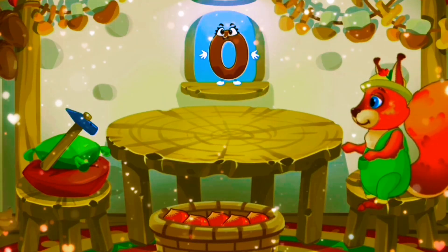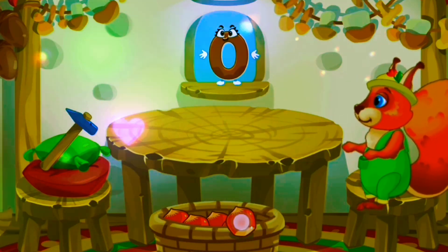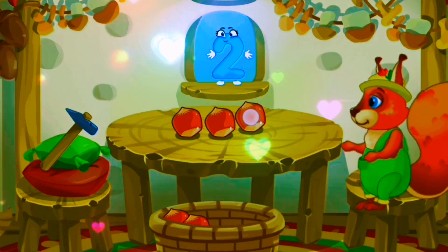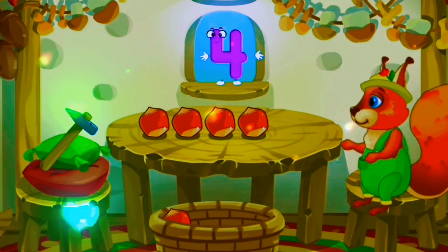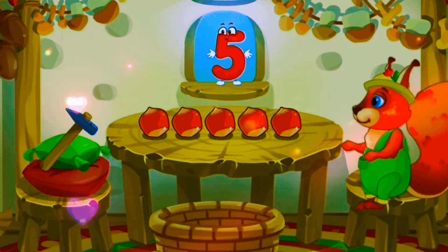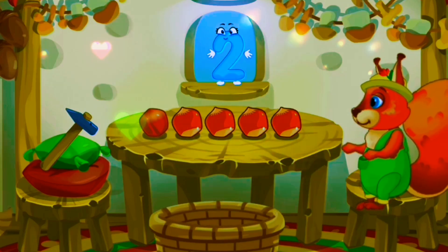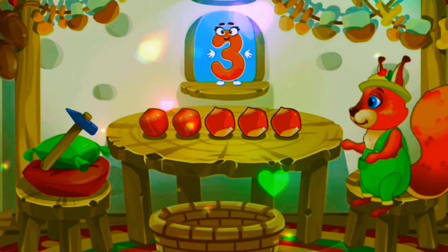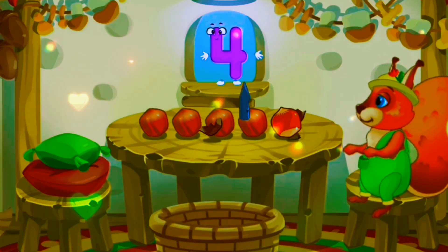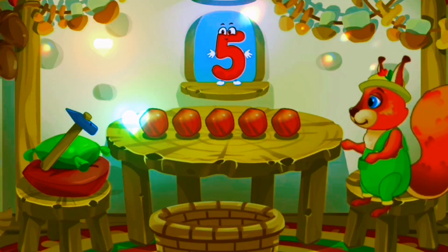Let's drag these nuts and count them. One, two, three, four, five. Let's break them. One, two, three, four, five. Five nuts.